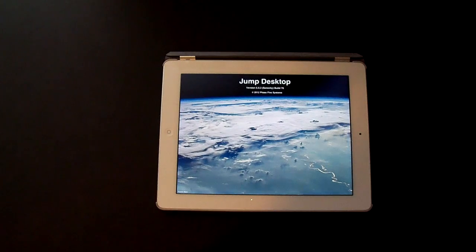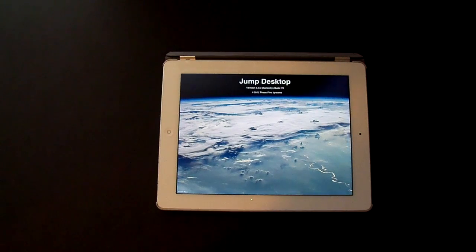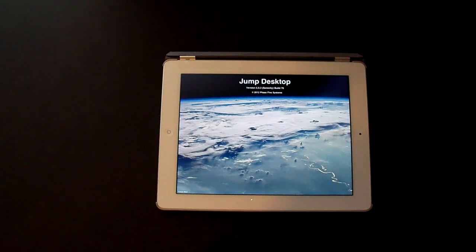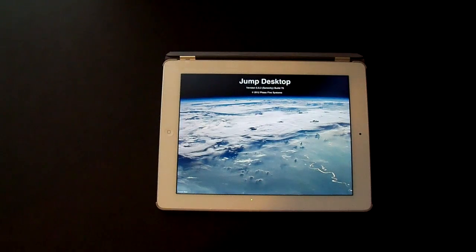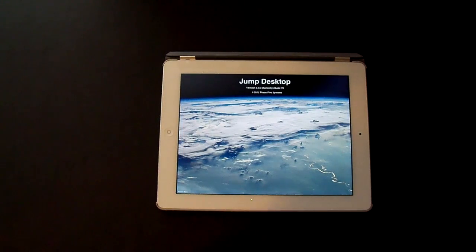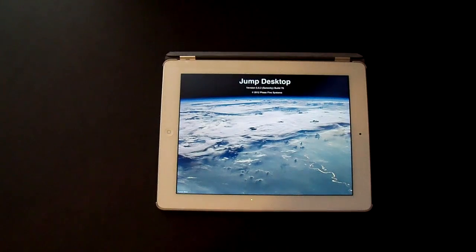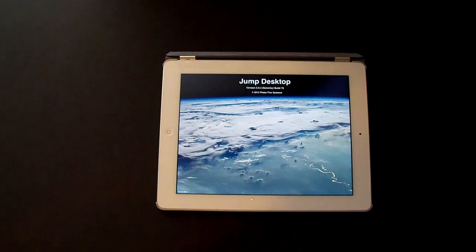it's worth a lot more than $15. I use Jump to connect to my Windows 7, 8, XP and Mac OS X machines and I have nothing to complain about — it works perfectly.